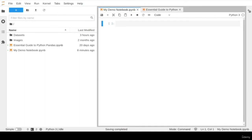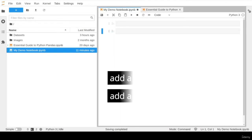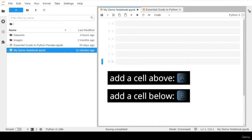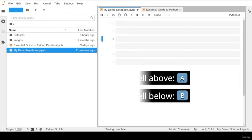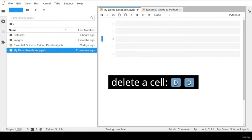A typical notebook file consists of cells where the user can run Python code and narrative text. To add more cells to your notebook, you can use the keyboard shortcuts A and B to add new cells above or below the current selected cell. To delete a cell, you can use the keyboard keys DD.